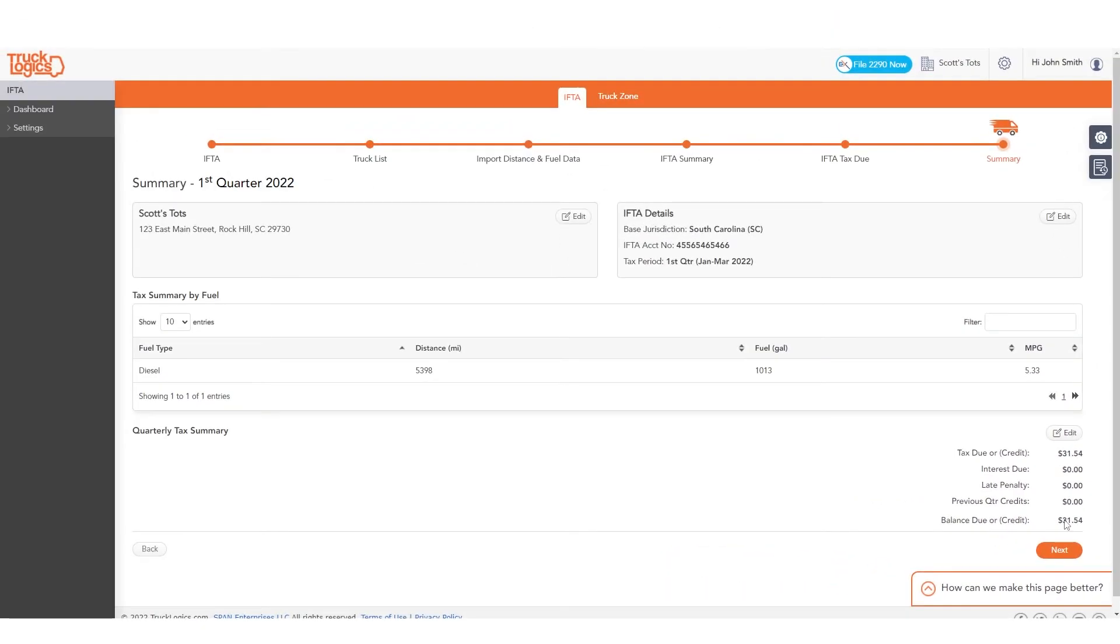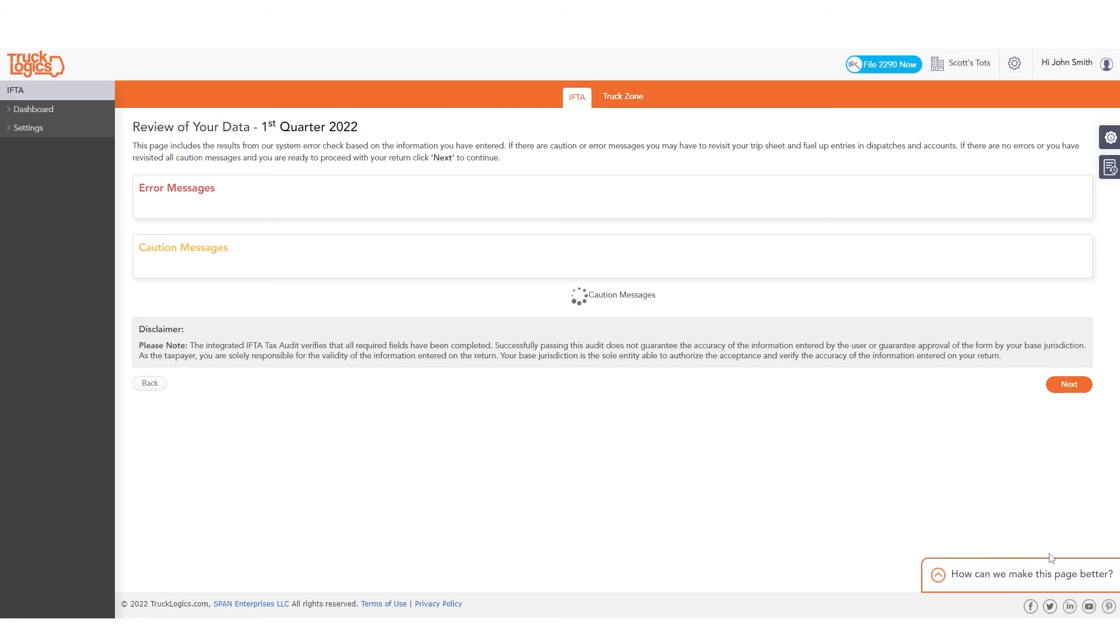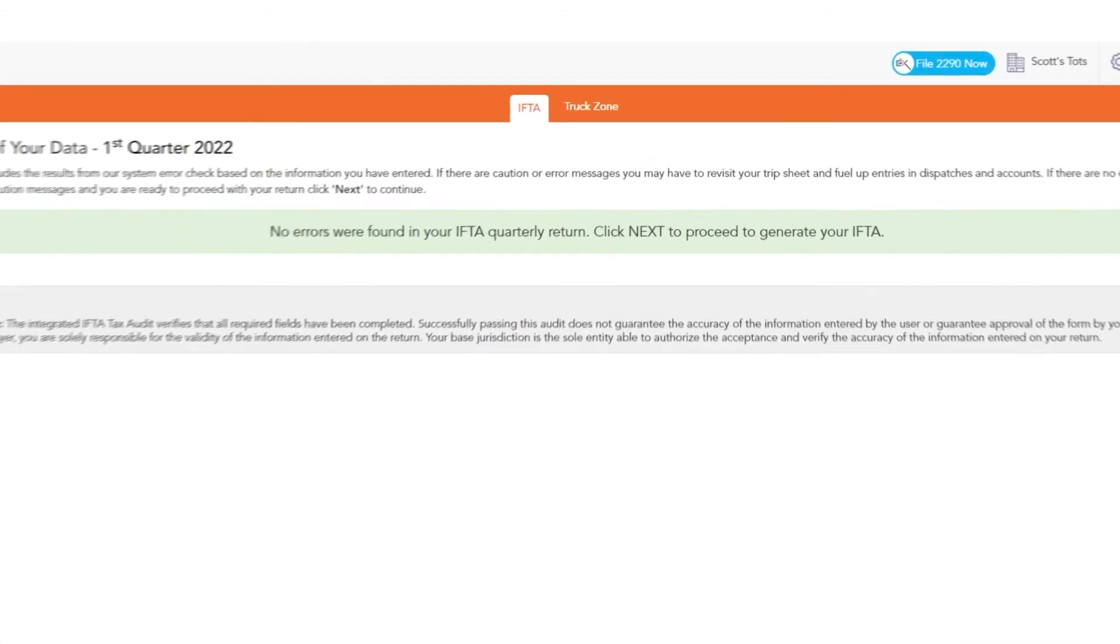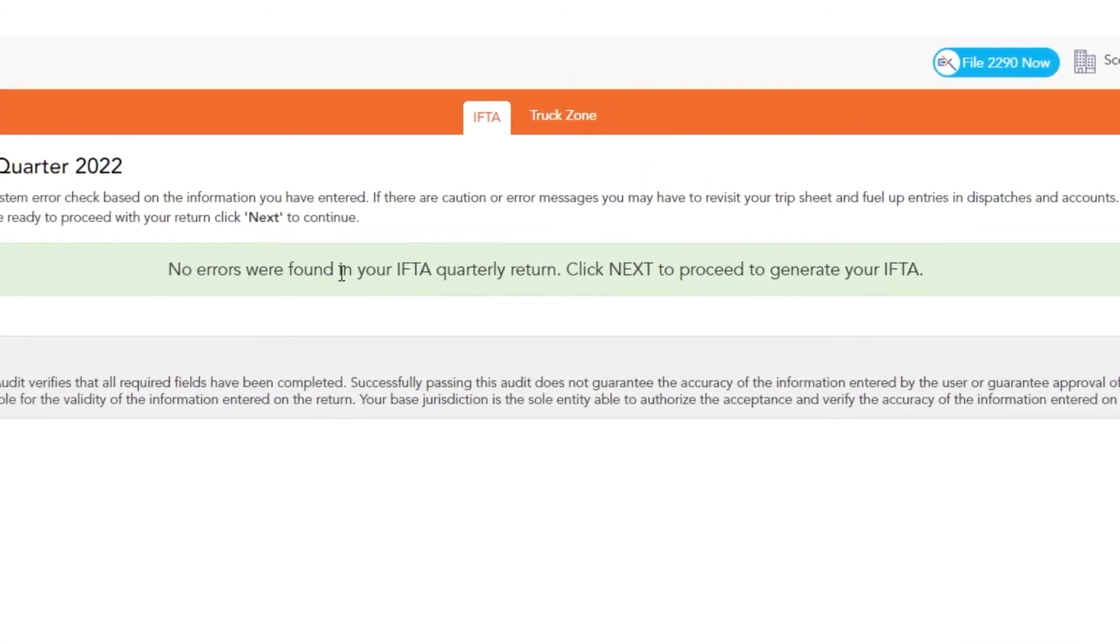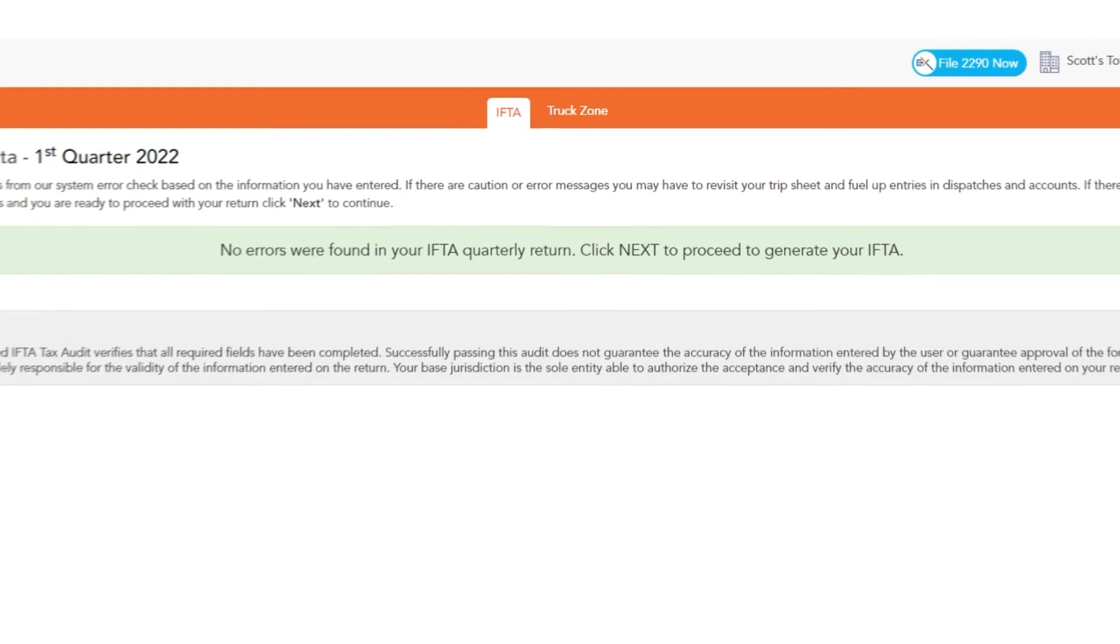Review the information one last time, then click Next again. The system will now check your return for common errors. Correct any errors until no errors are found, and then click Next.